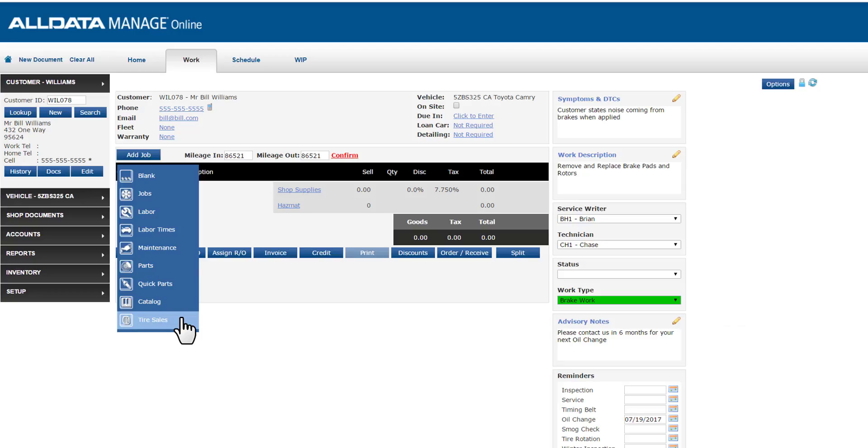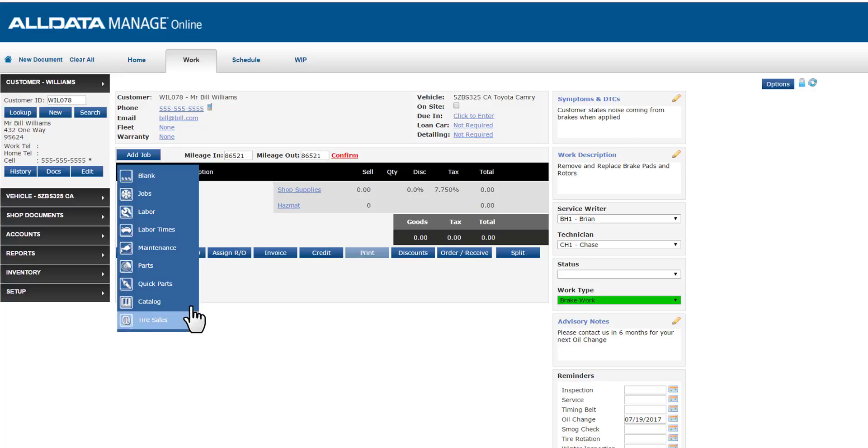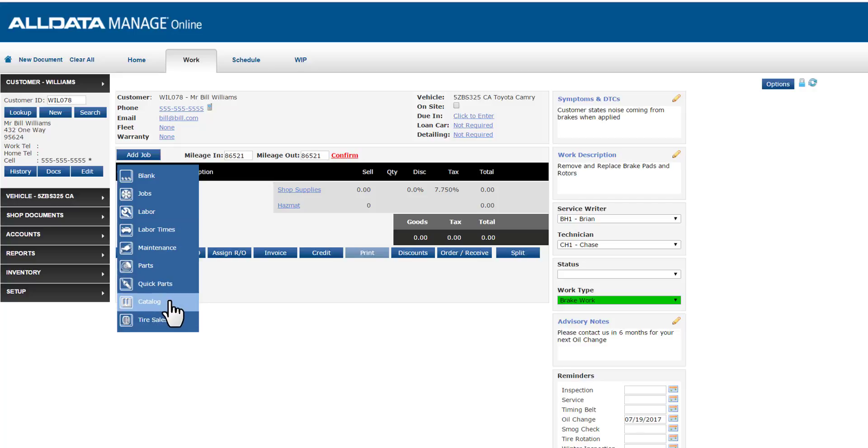Let's build a brake job on this ticket. I'll cover custom jobs a little later as they can really speed up your ticket writing process. Right now, let's build this brake job by going into our electronic catalogue. From my options here, both labour times and catalogues will take me to the same view. Since labour times is closest to the top, I generally prefer to select that.